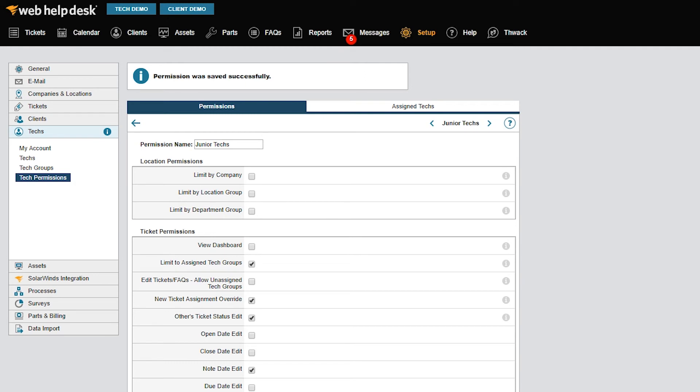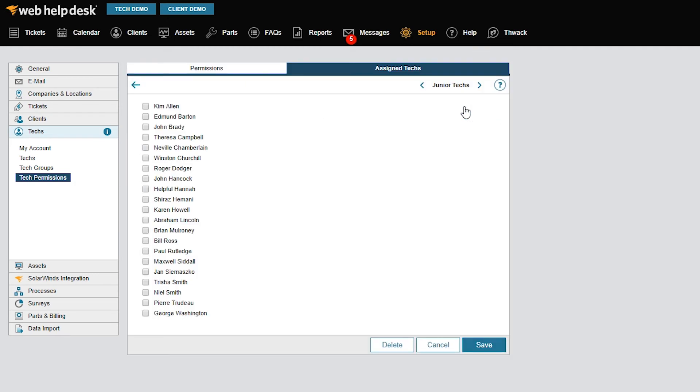Now, if you look at the top of the page of junior techs permissions, you'll notice that I have an Assigned Techs tab. If I click on it, I can see all of the techs who I can assign to this permissions set.